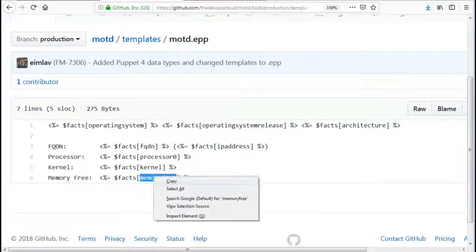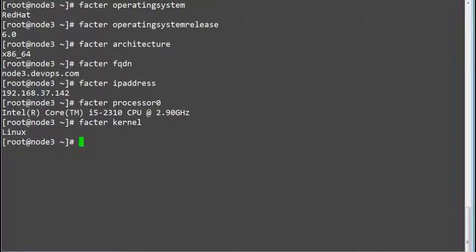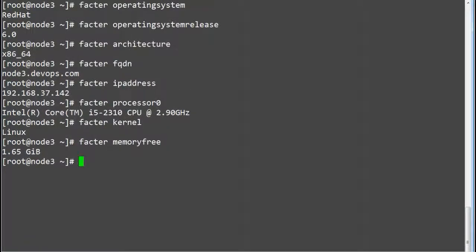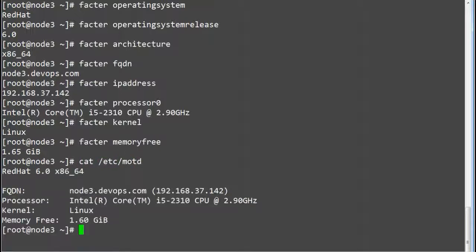Facter memoryfree. And all these fact values will be stored in MOTD file through Puppet catalog.